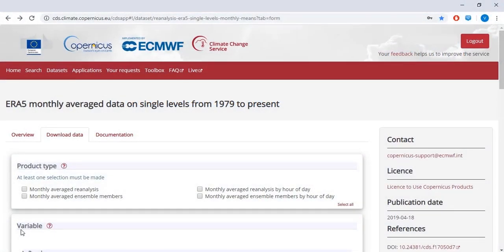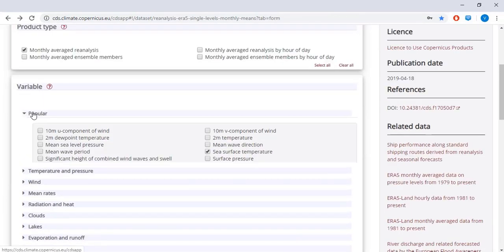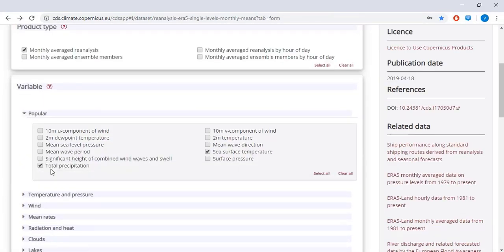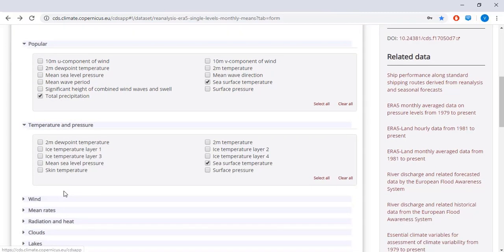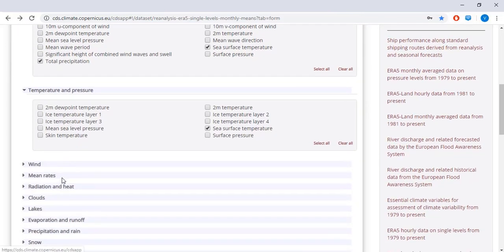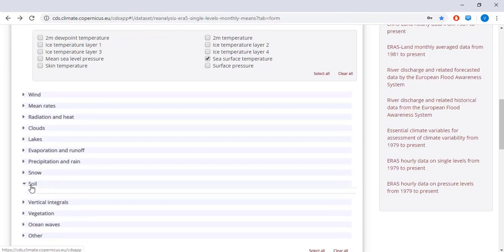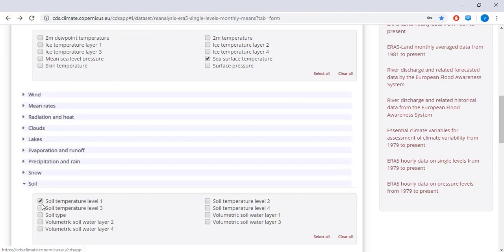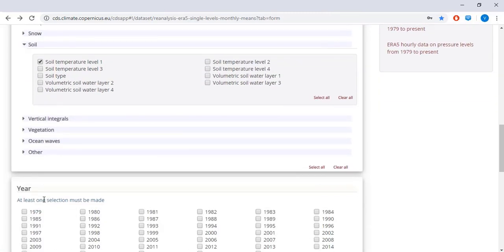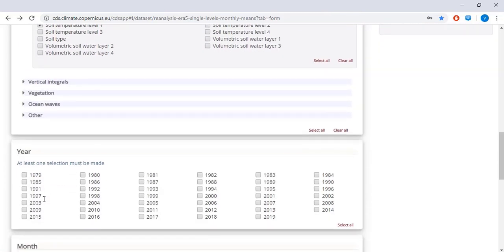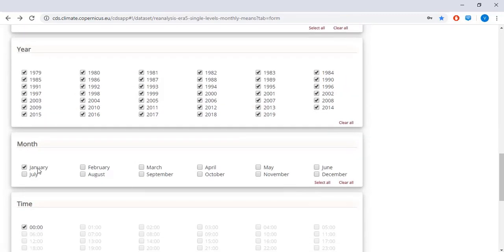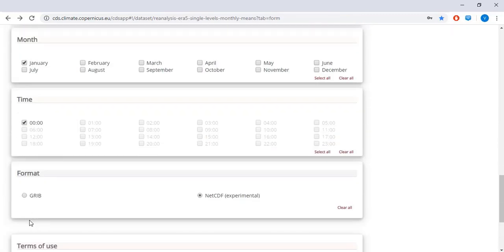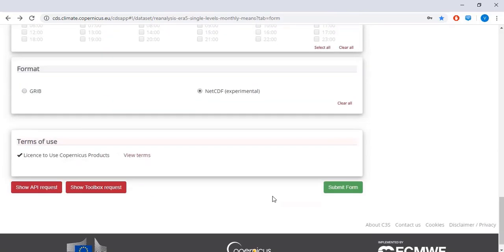First, we will download data from the European Space Agency's Copernicus website. In here, we're going to get the monthly averages for total precipitation, sea surface temperature, and we'll also select the soil temperature. We'll select all years since 1979, and we'll use the month of January only. In here, we'll take netCDF format, and then you submit your form.